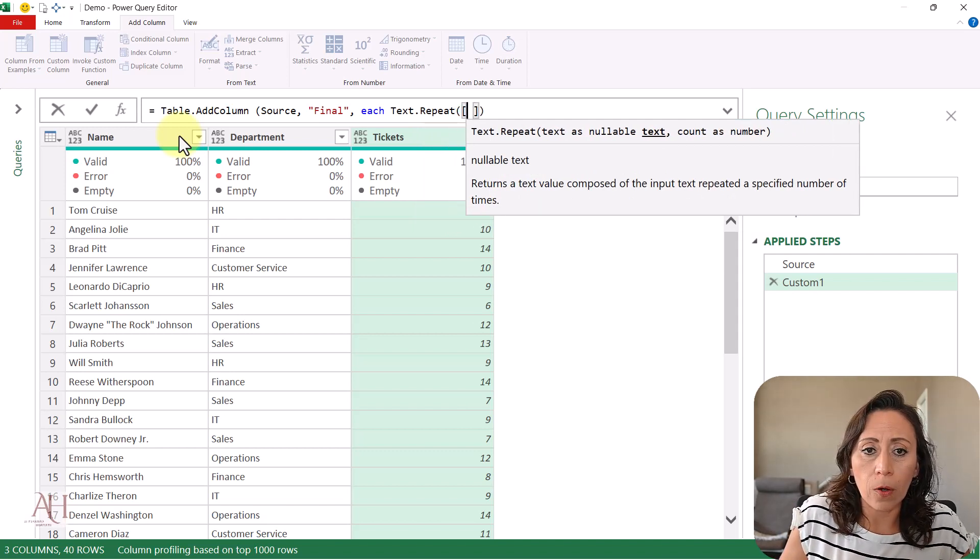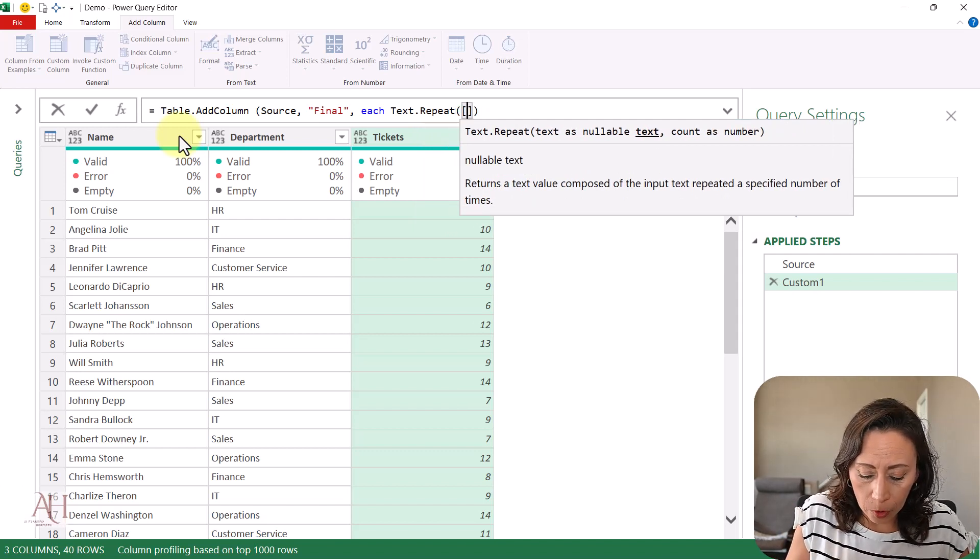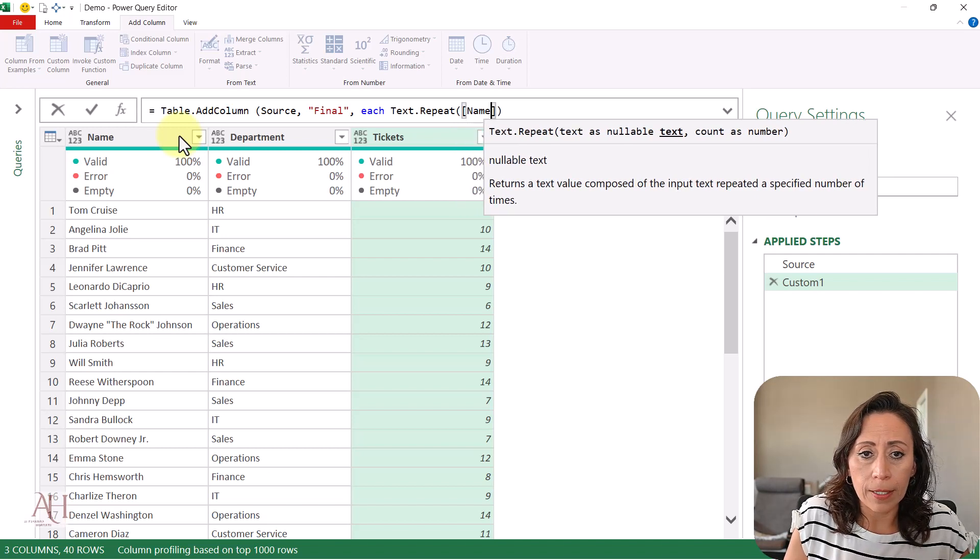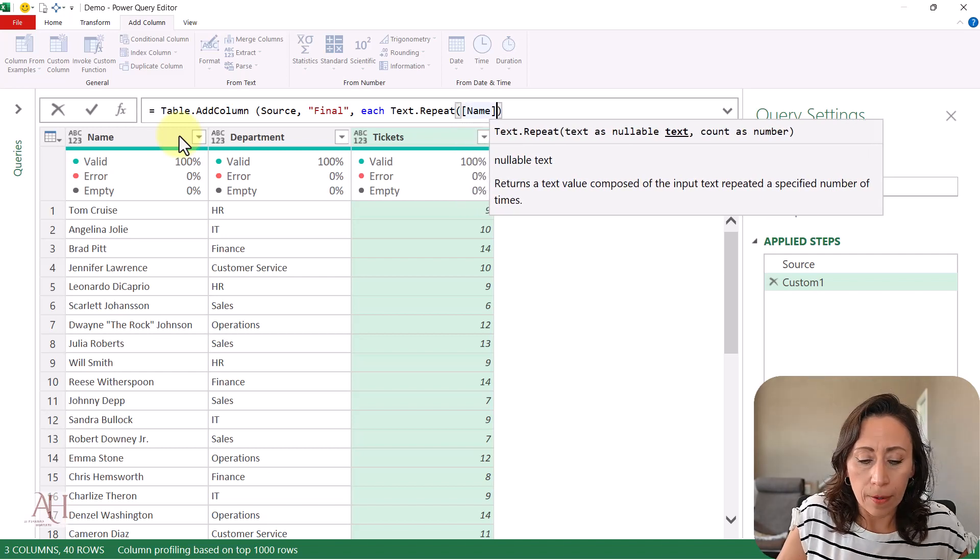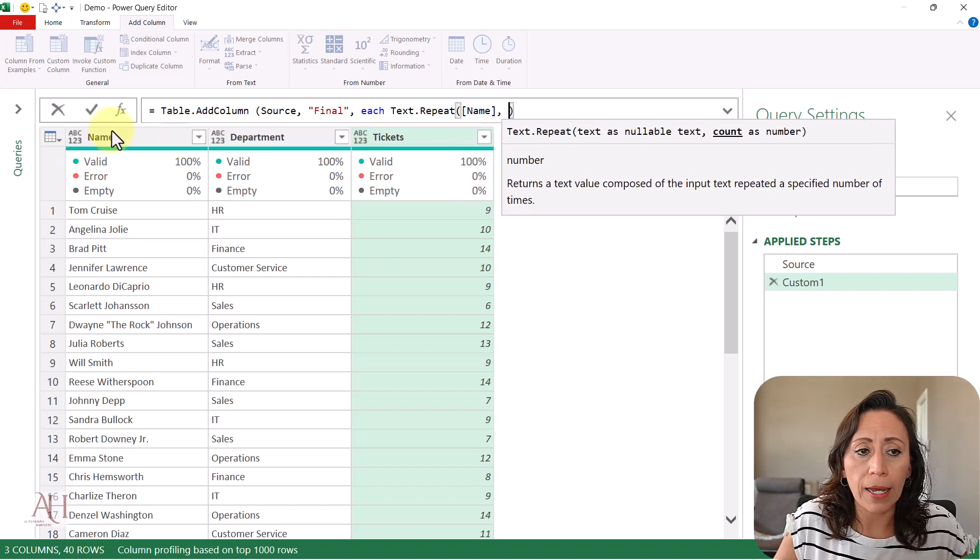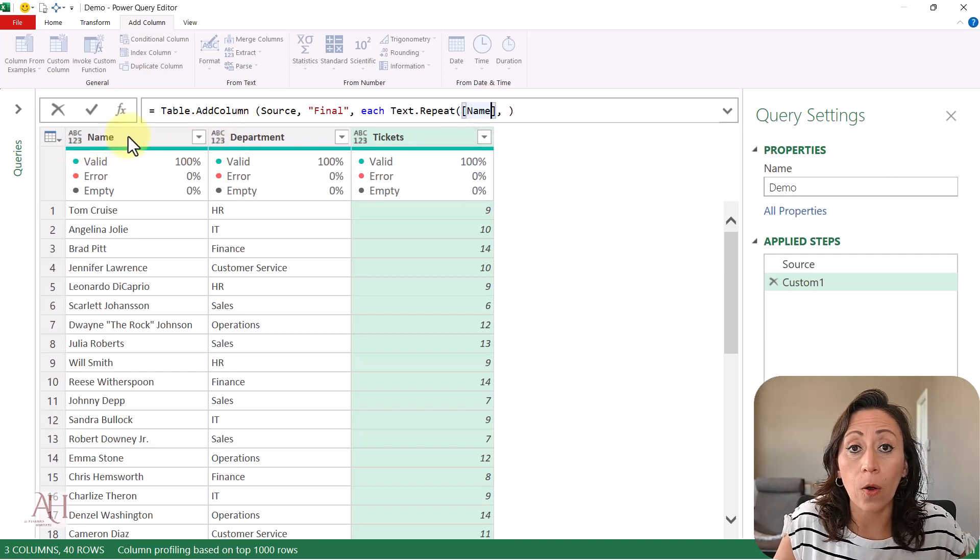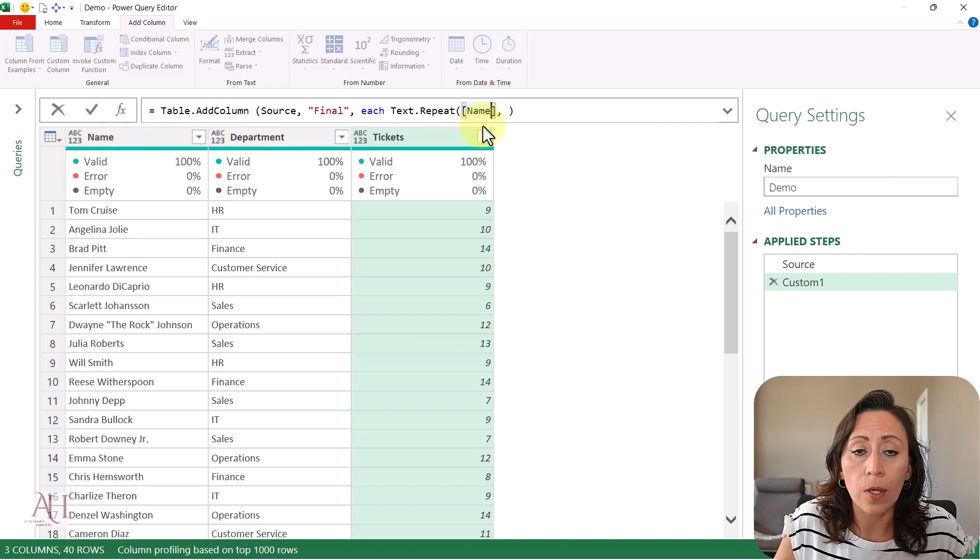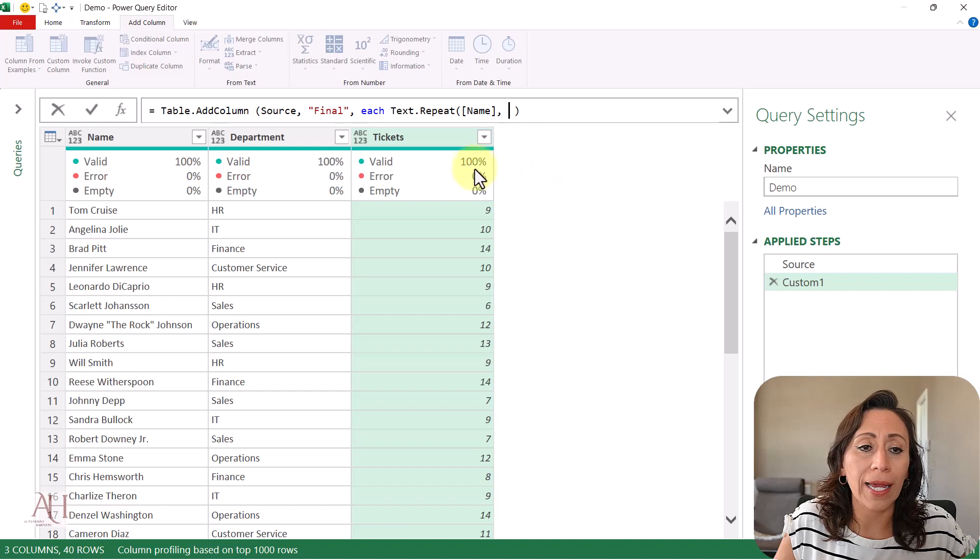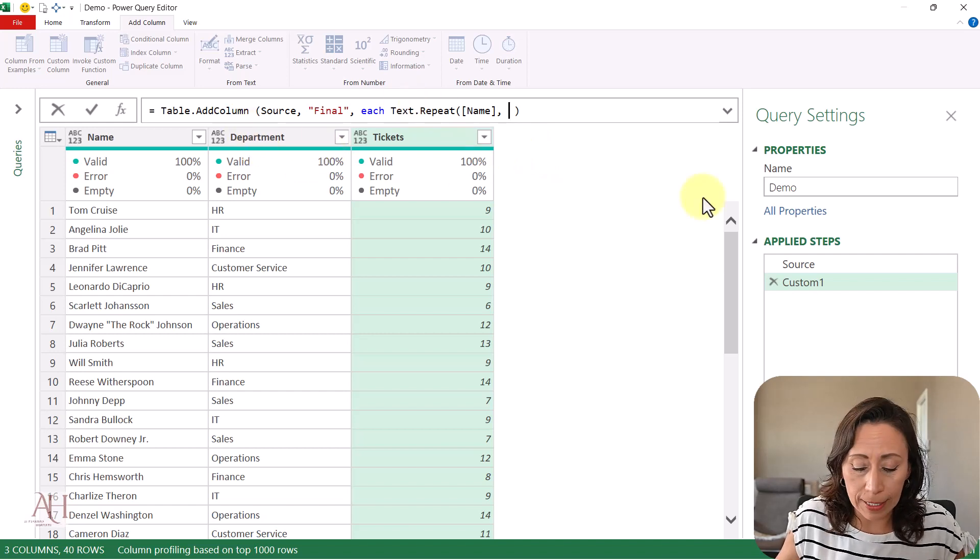The one coming from my column 'name'. So I'm going to open square brackets and say 'name'. Keep in mind that you need to spell the column name exactly as it appears - if you have a capital, space, or lowercase different than the actual column name, you're going to get an error.